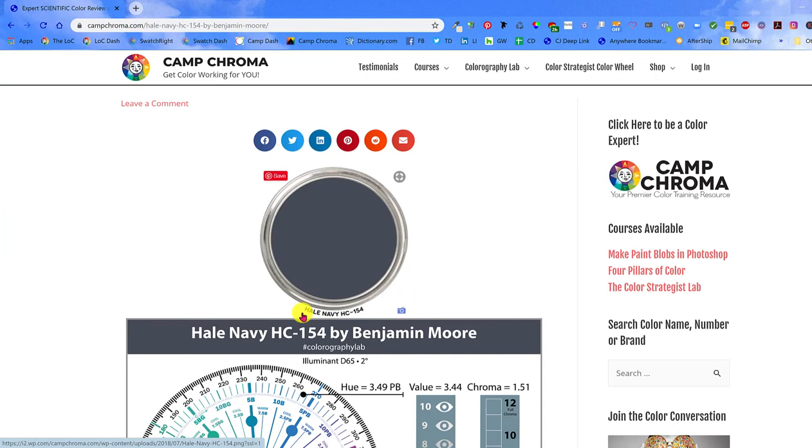So when the lids are shared on social media, it's not just some random blob of color. So that's what a colorography is and that's how I use the lid swatches.